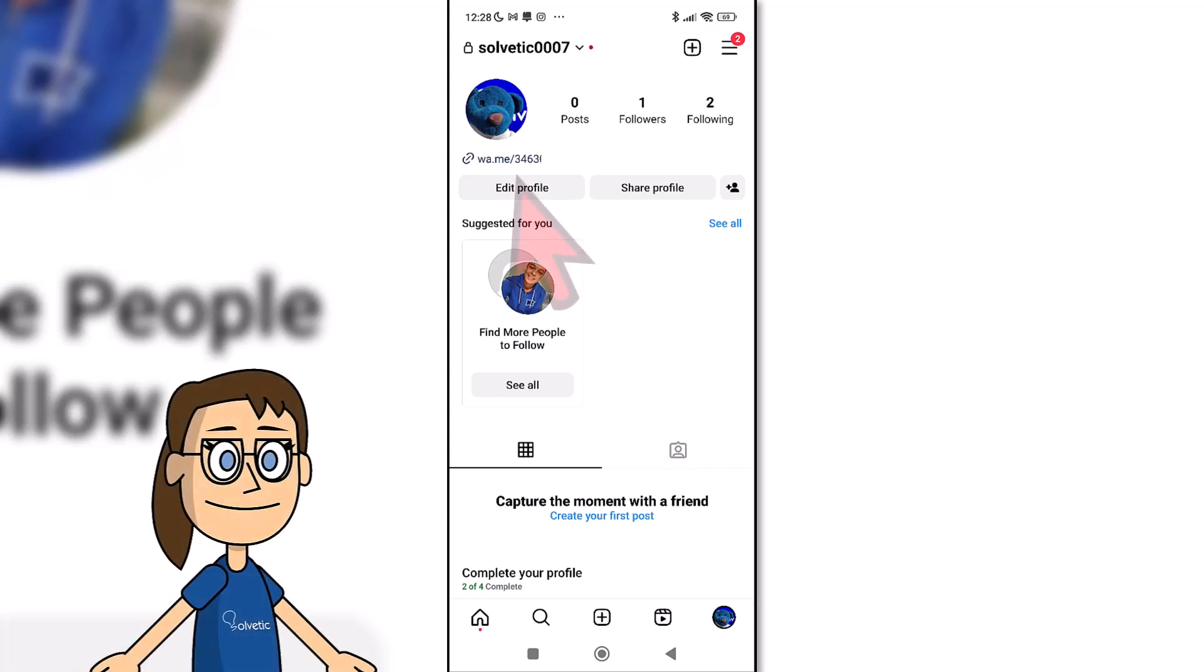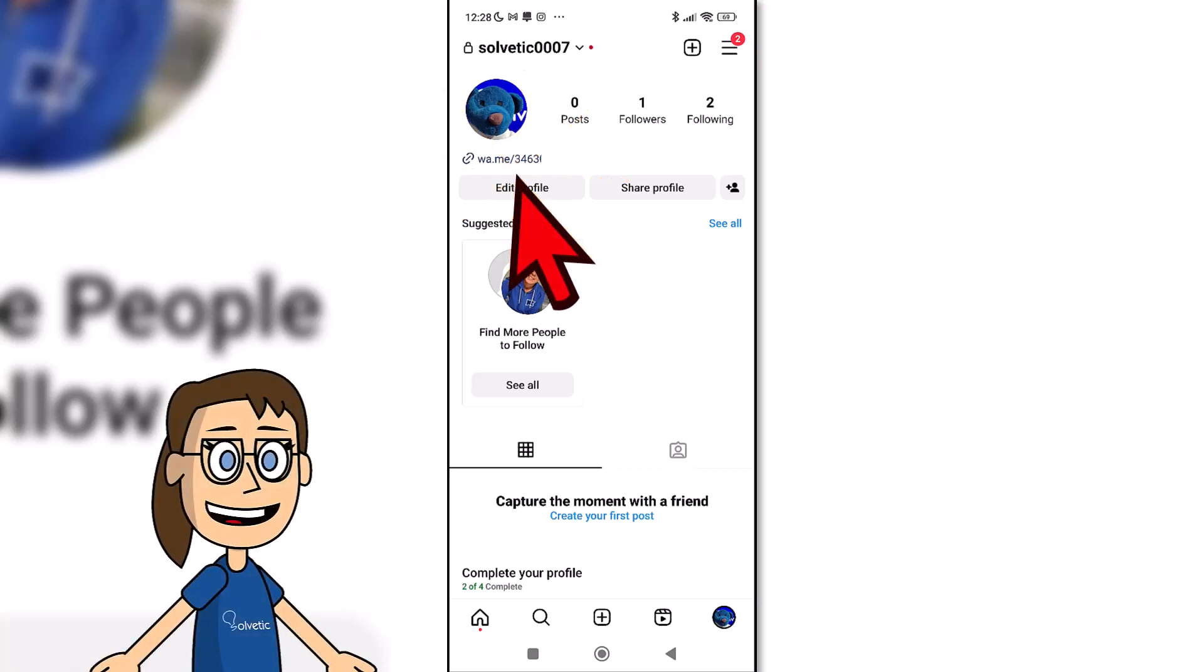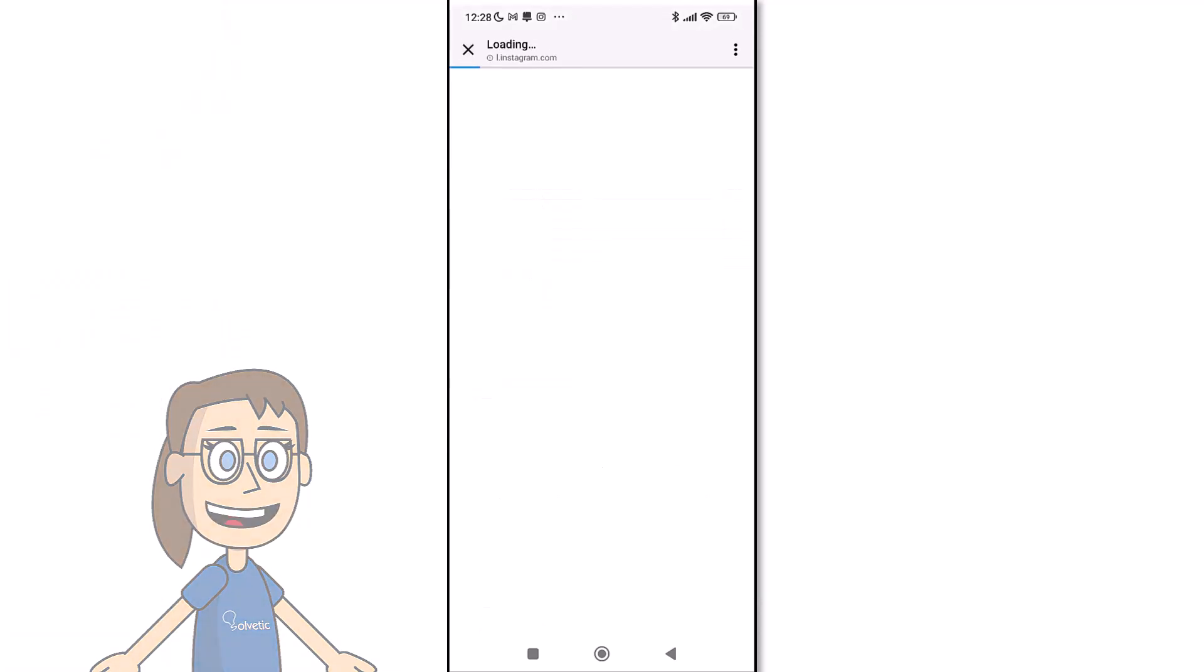If we return to our profile page we will see the added link. If someone clicks on it, it will take them directly to the WhatsApp conversation with us.